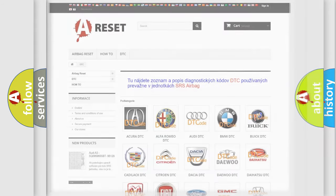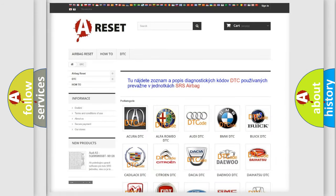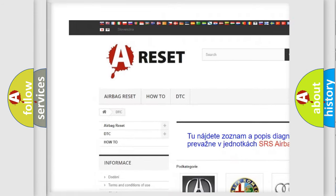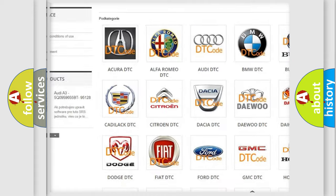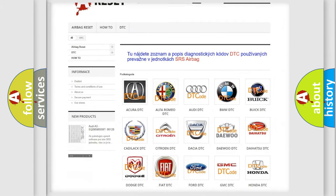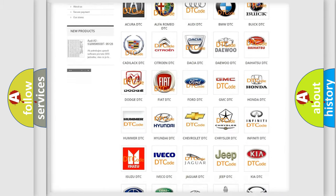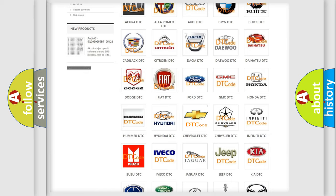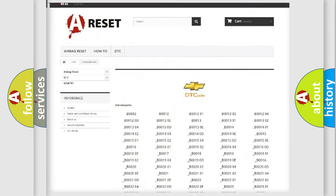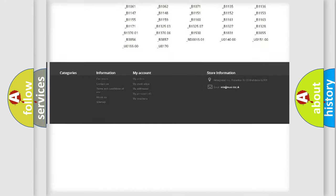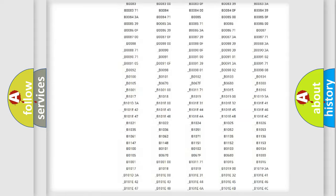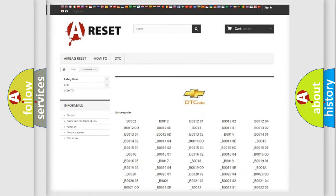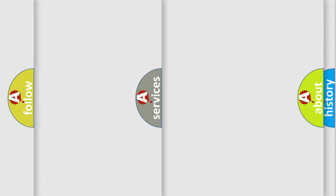Our website airbagreset.sk produces useful videos for you. You do not have to go through the OBD-II protocol anymore to know how to troubleshoot any car breakdown. You will find all the diagnostic codes that can be diagnosed in Chevrolet vehicles, also many other useful things.